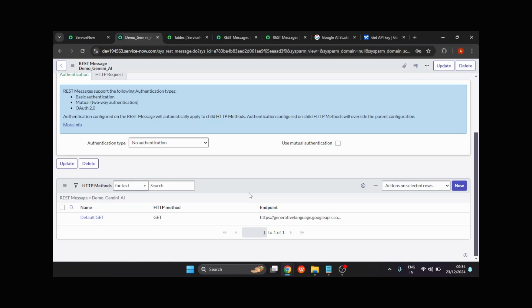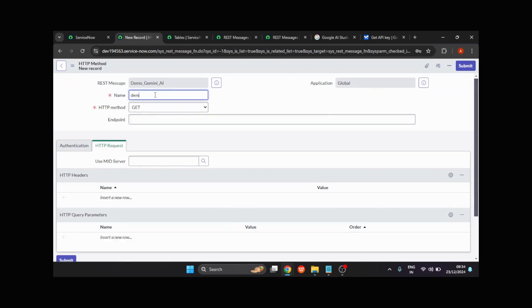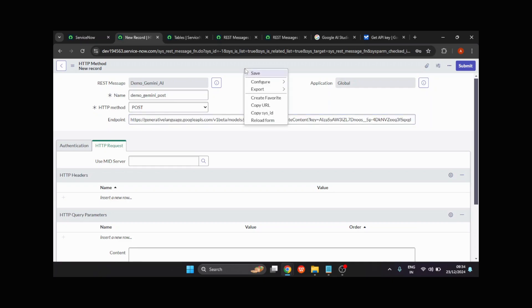We don't need to do anything with the GET method because our ServiceNow instance is going to make a call to Gemini, which means it should be a POST call. I'll click on New and create one more method, which is a POST method. I'll provide the name demo_gemini_post, change the method to POST, and again provide the same endpoint, then click Save.